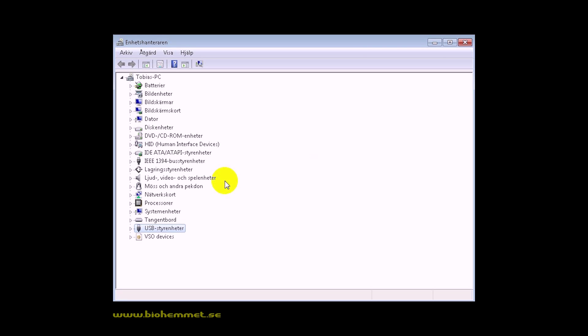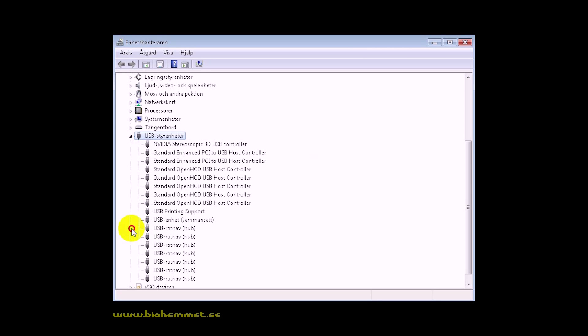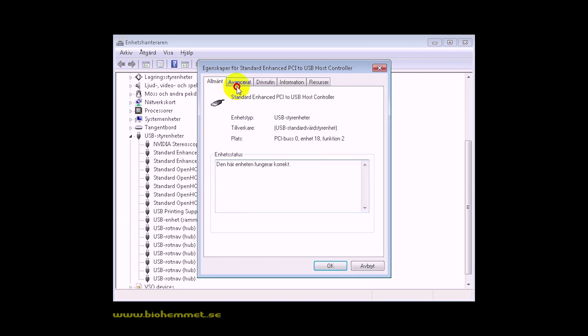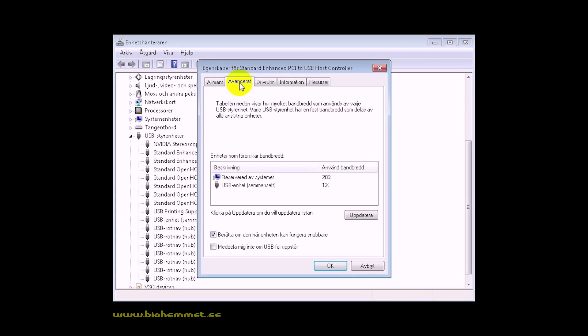Open Device Manager. Go to USB controllers. Here you will see all your USB devices. Locate Enhanced PCI to USB controller. Now we need to find the one Nvidia 3D vision uses.